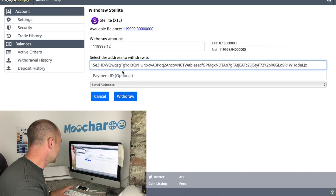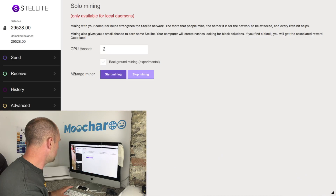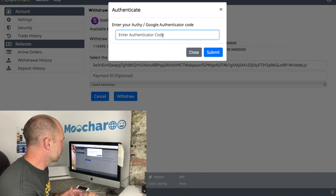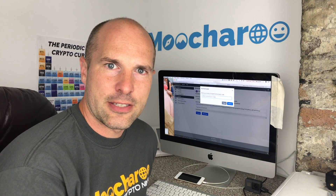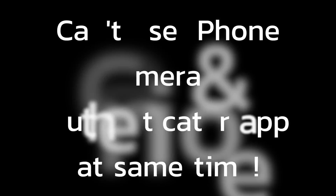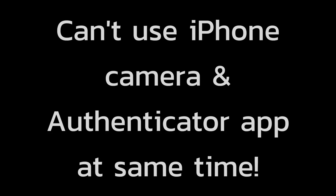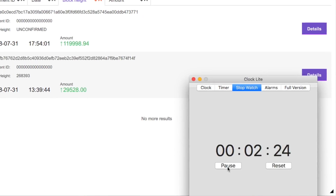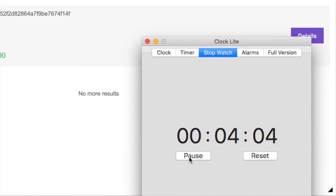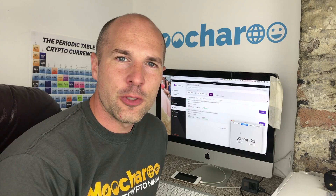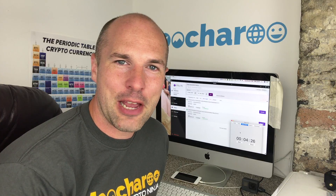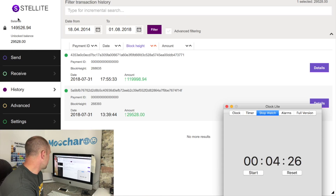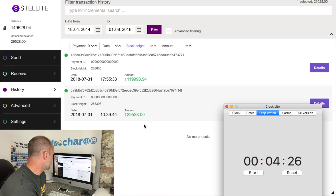I enter the amount, paste in the receive wallet address I copied earlier, and submit the withdrawal with my Google Authenticator code. It took 4 minutes and 26 seconds to confirm and appear in the wallet - no surprise when you put a camera on it during a YouTube recording. The balance has now been updated and everything's gone through just fine.